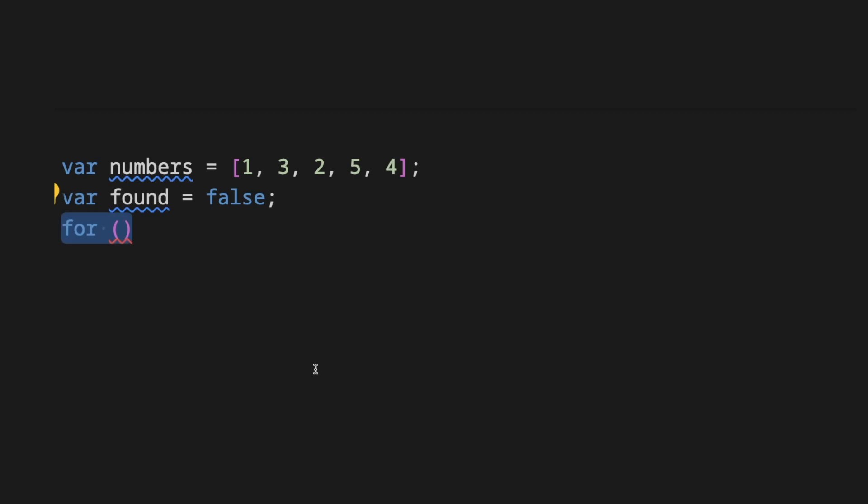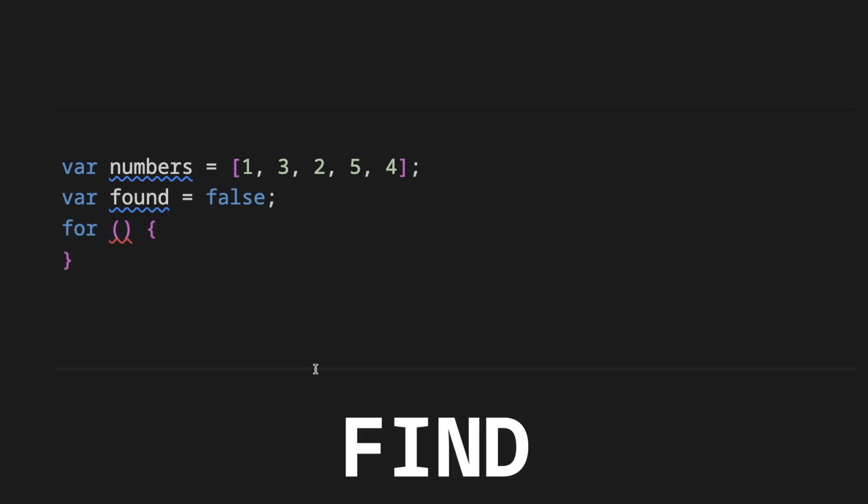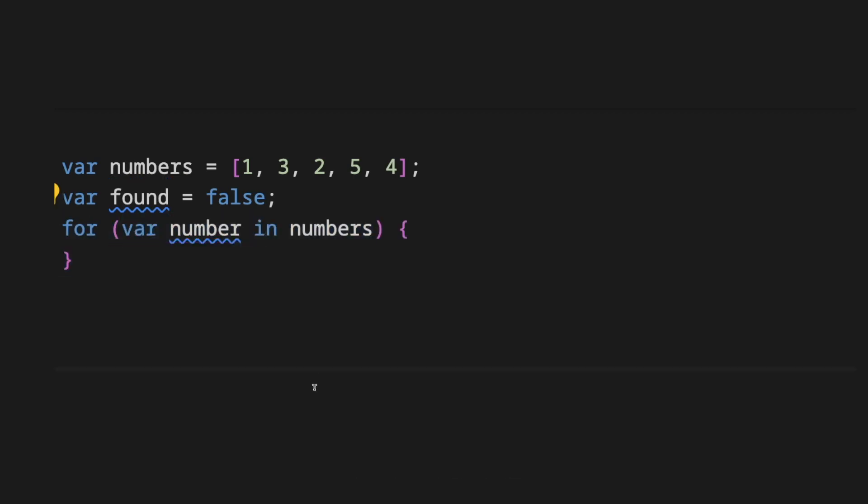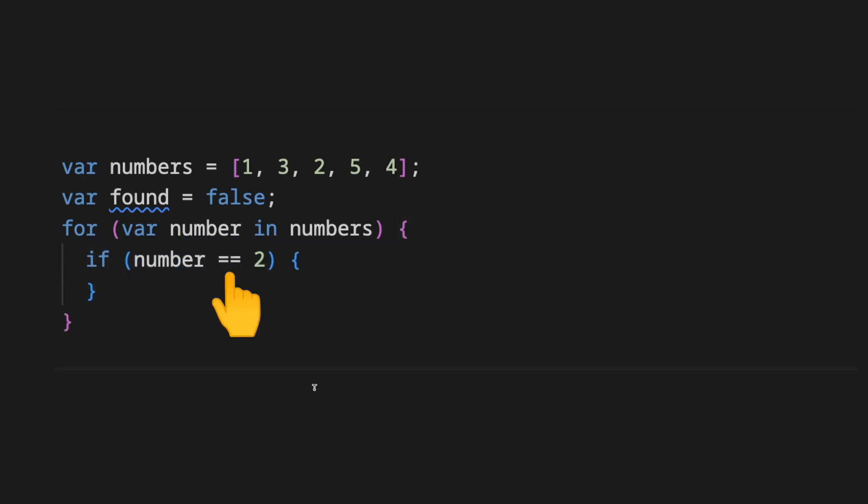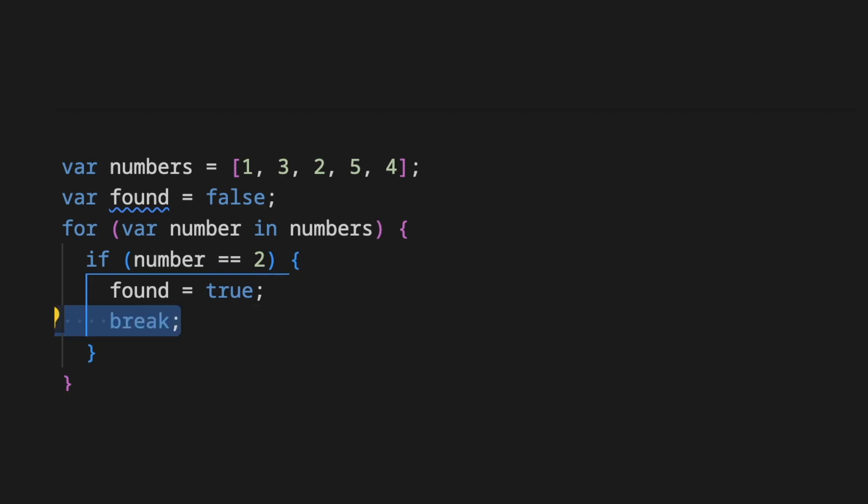You have a list of numbers and want to find if a particular number is present in the list. You would use a for loop on the list and compare each element until it's found using the if statement and set the found as true and exit the loop.